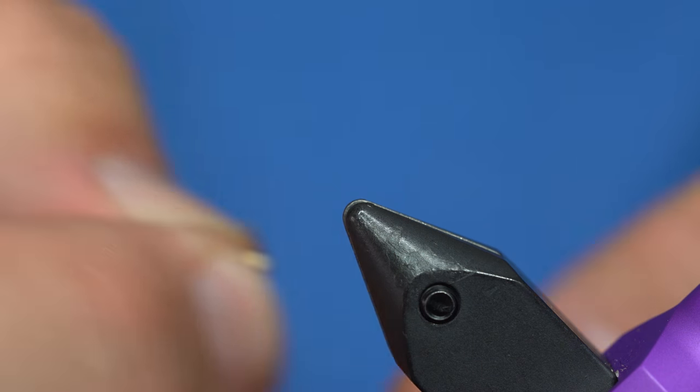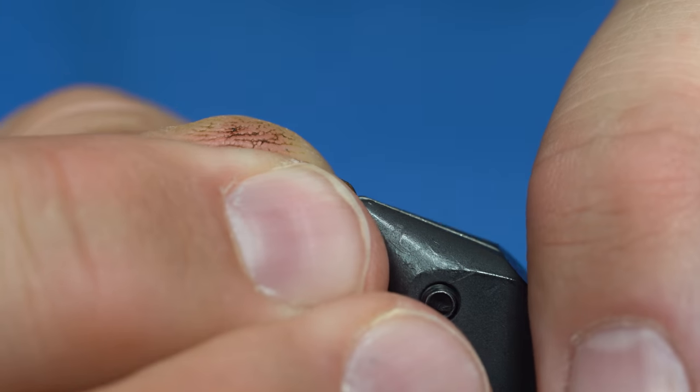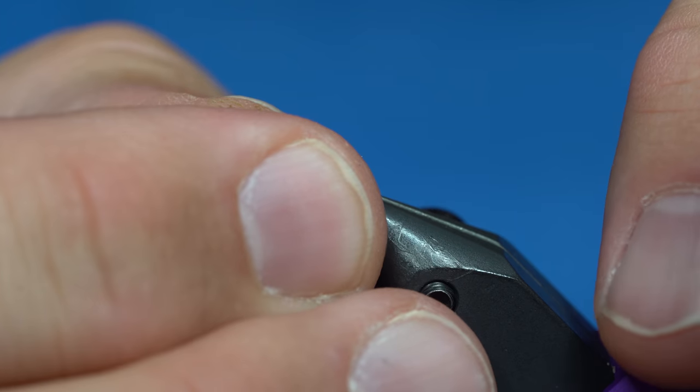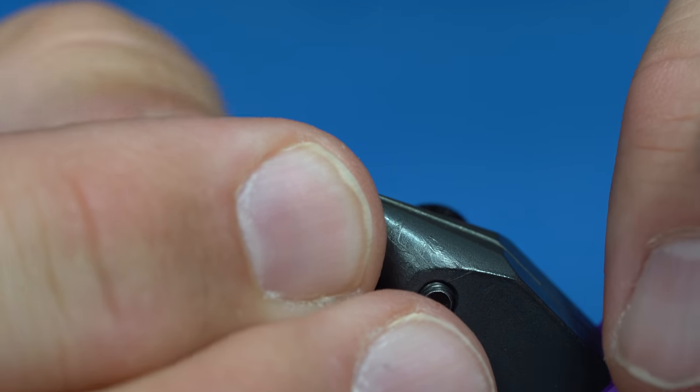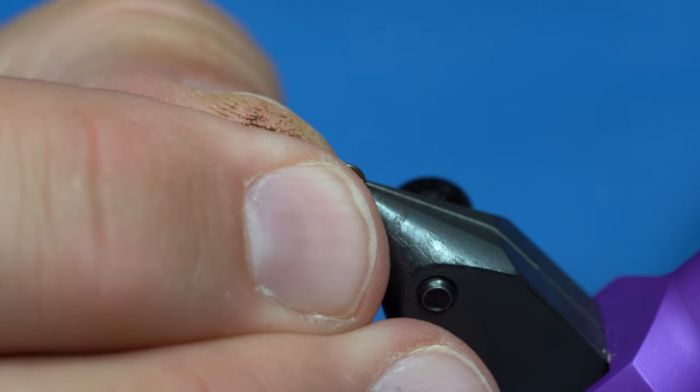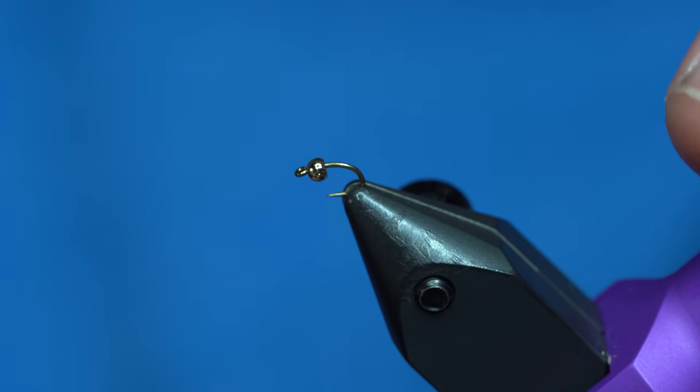All right. So once we have that done, we'll just place it in the vise like a normal hook should go. And as you can see, it's kind of a shorter shank hook.